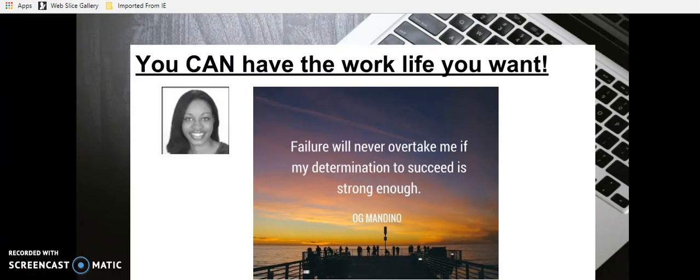This is so true because if you want to succeed like you want to breathe, if you want to work from home more than you fear the possibilities of trying to do so, then you can make it happen. If your determination to succeed is strong enough, you can make it happen.